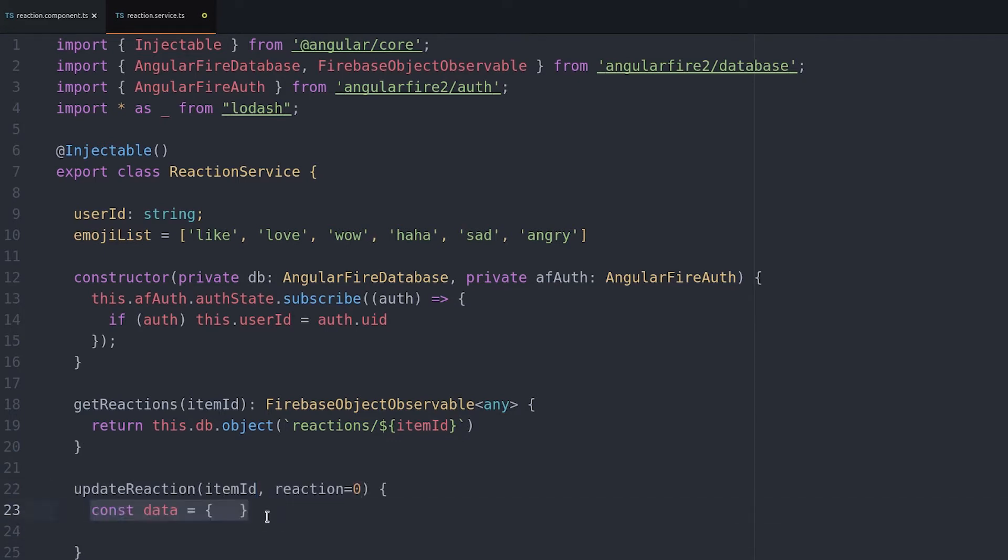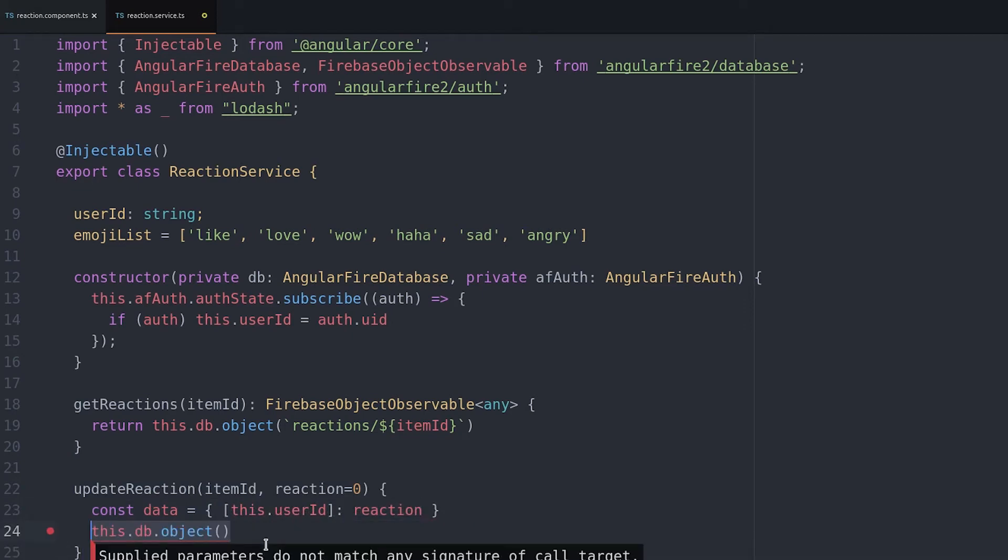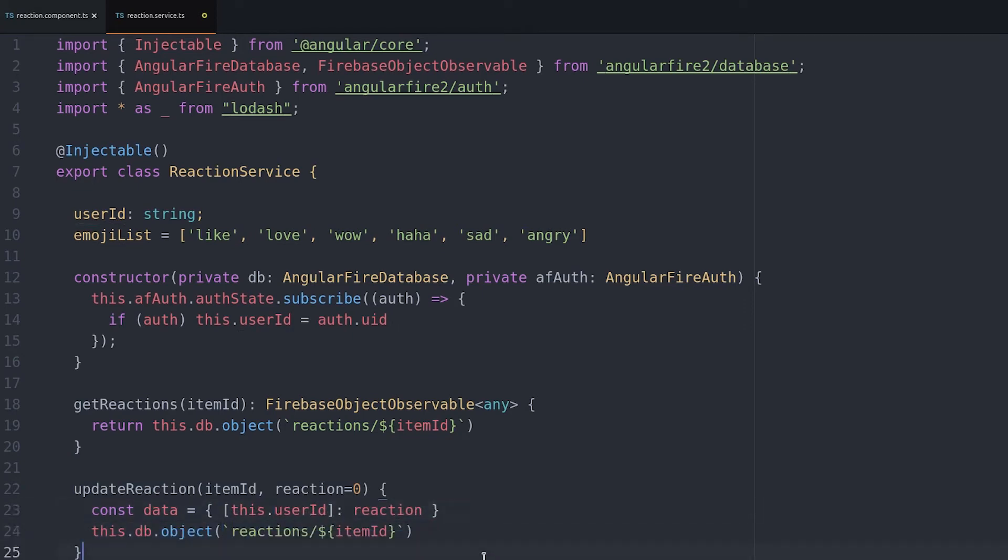We format the data by passing the user ID as the key and the reaction as the value and then we just update that object in Firebase.